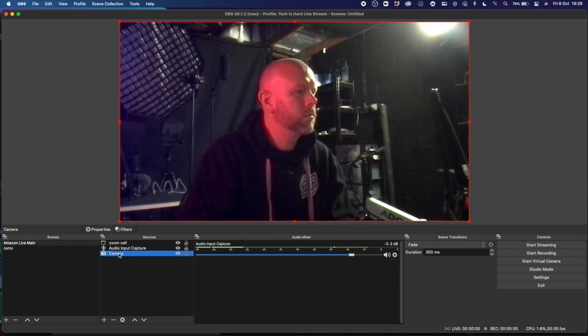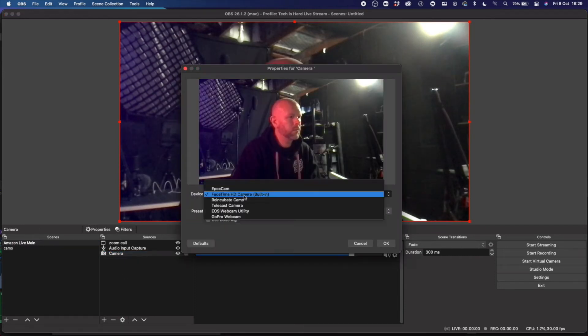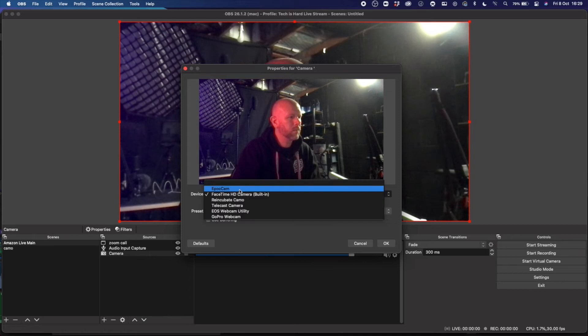It's easy, simple, done — and then pretty much you are away. Leave the phone plugged in, go into whatever software you're using. At the moment I'm using OBS: just go down to Video Device, Video Source, and select Re-Incubate Camo.